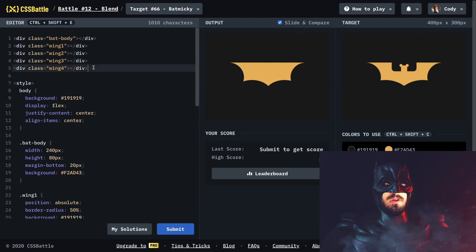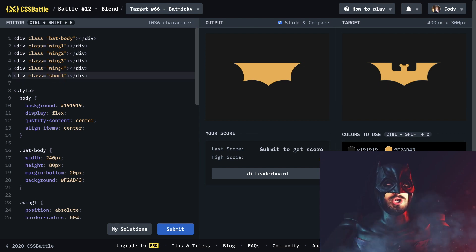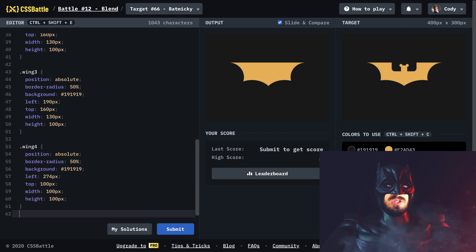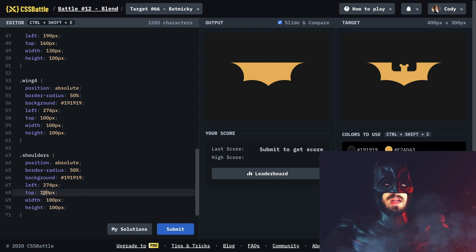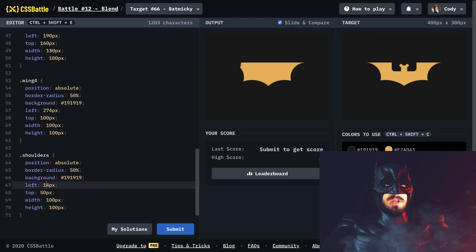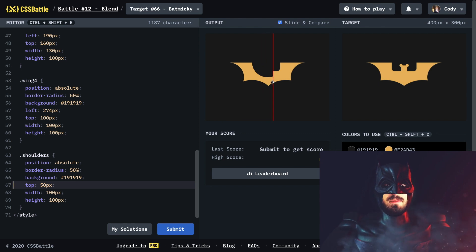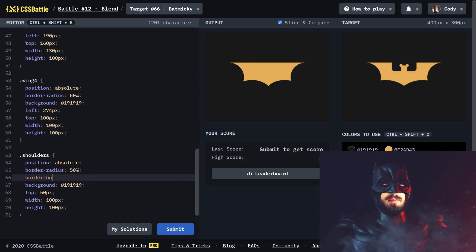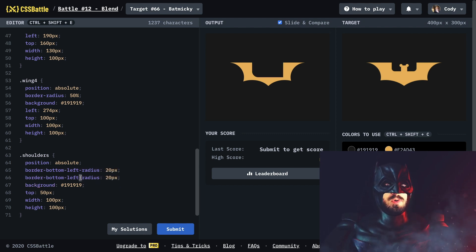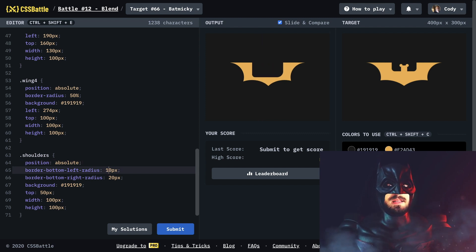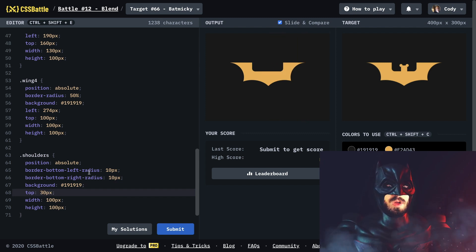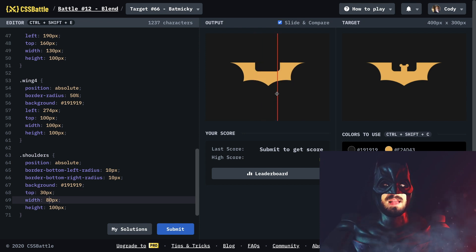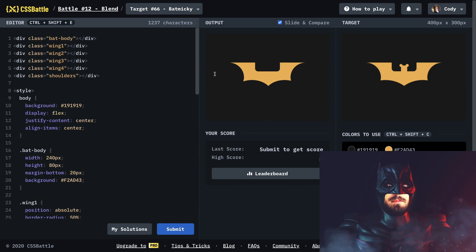Now we need to cut out the top of the bat — the shoulders — so let's call that 'shoulders' and make another style for it. We can make it a little higher and more centered. We can get rid of left since it'll center anyway, and for border radius we just want border bottom left radius 20 pixels, and border bottom right radius the same. Let's do 10 pixels — okay that looks pretty great. Move it up some more. That looks perfect!